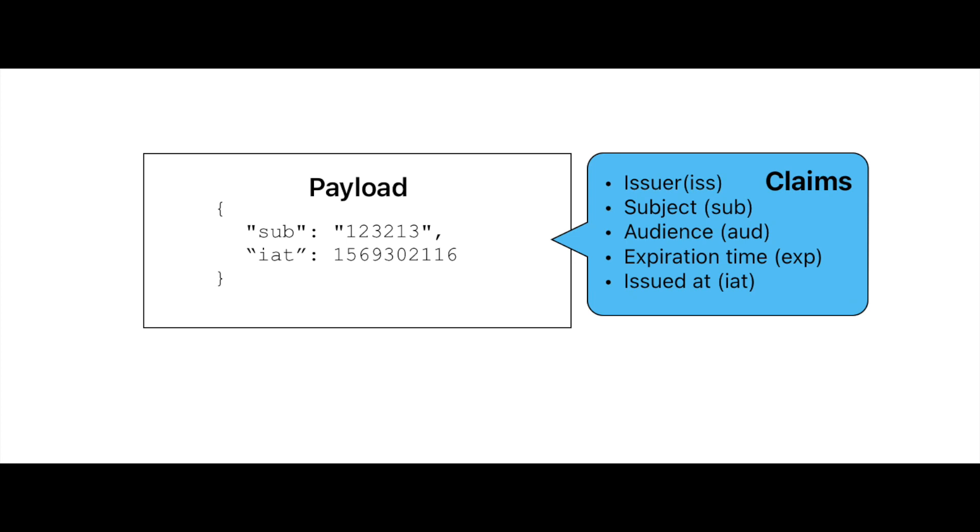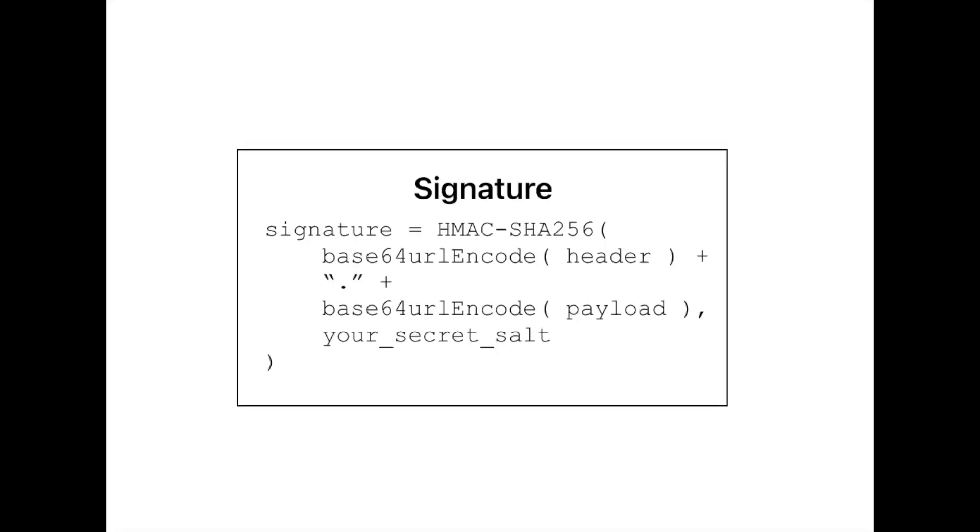The claim set is meant to be compact. Don't include any sensitive information as JWTs can be decoded easily. And finally, the signature is used to verify the integrity of the token.